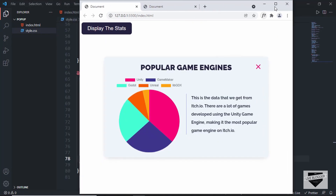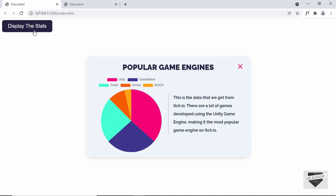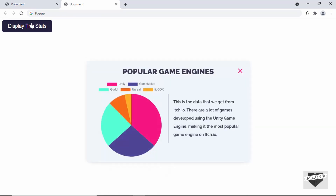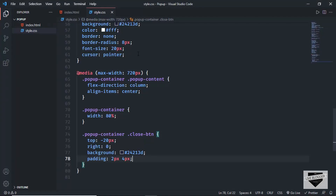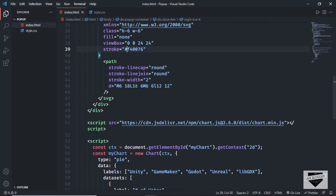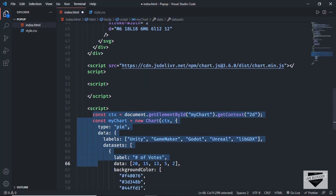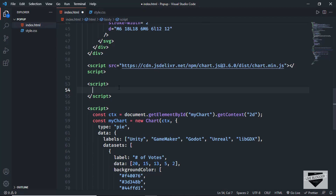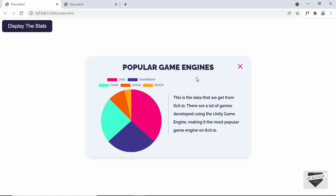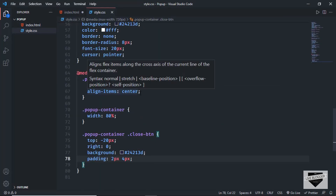Now the last thing we will do is add the functionality for the display stats button — when we click it, we display the pop-up, and when we click the close button, we hide it. We're going to add a class called 'active' to the popup-container. When we add the active class, we display it; when we remove it, we hide it. Let's go back to our CSS and add the active class first.